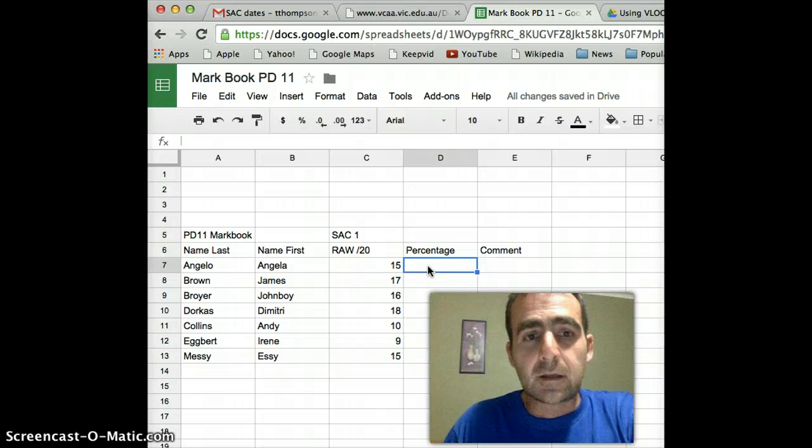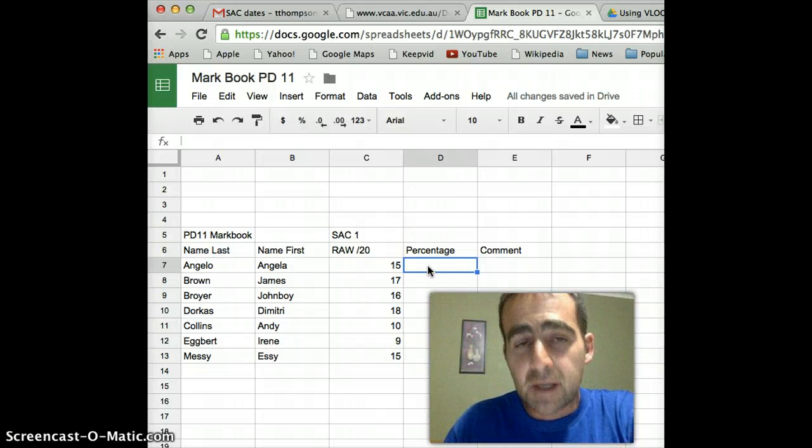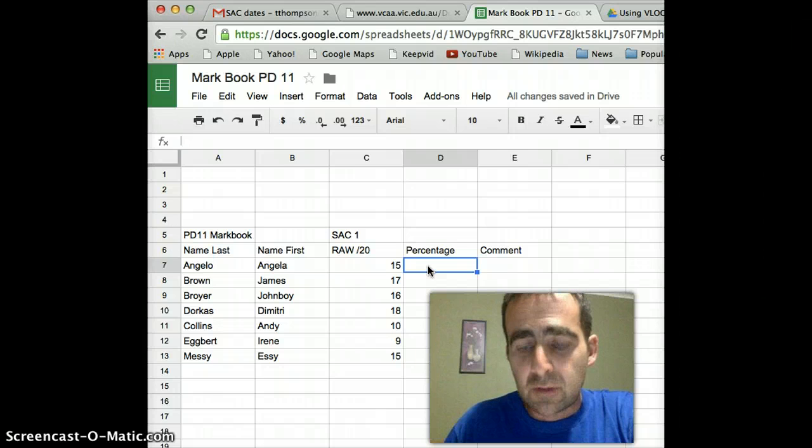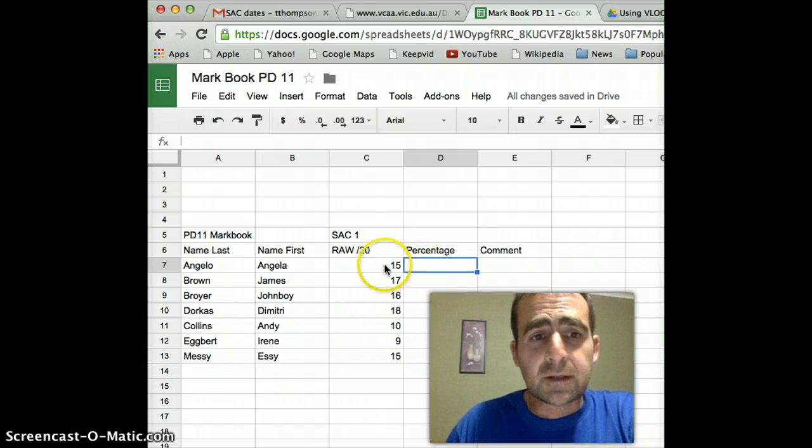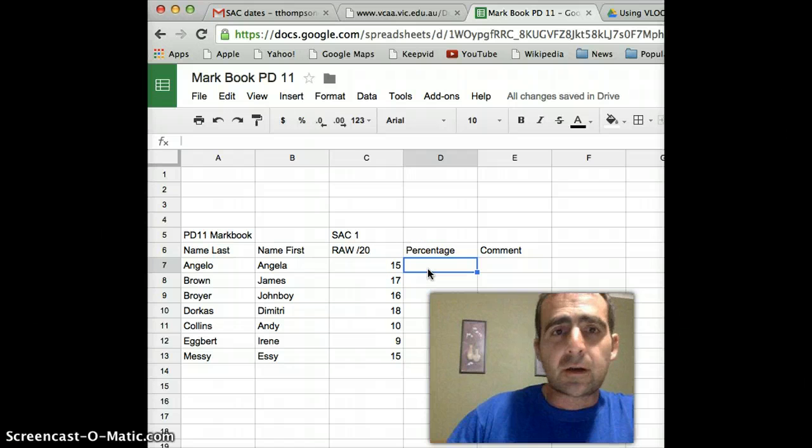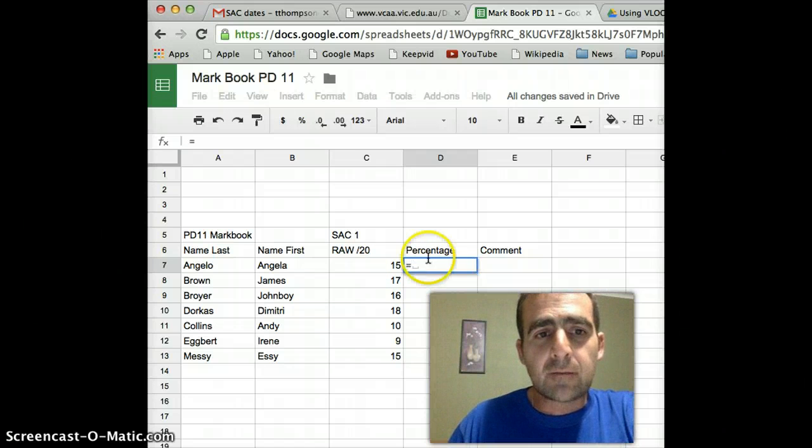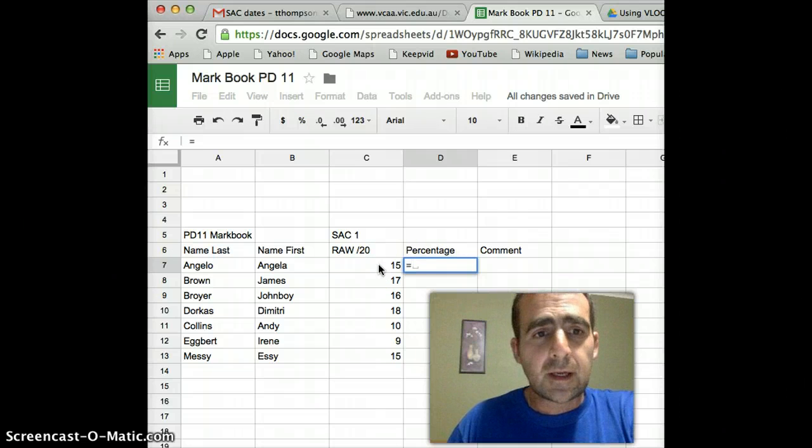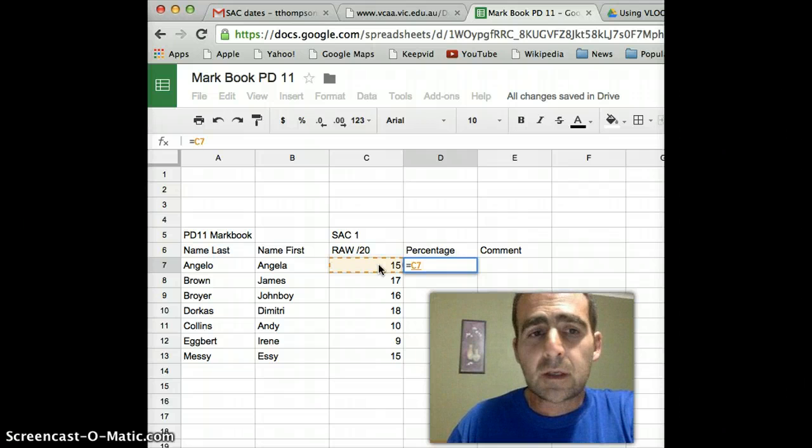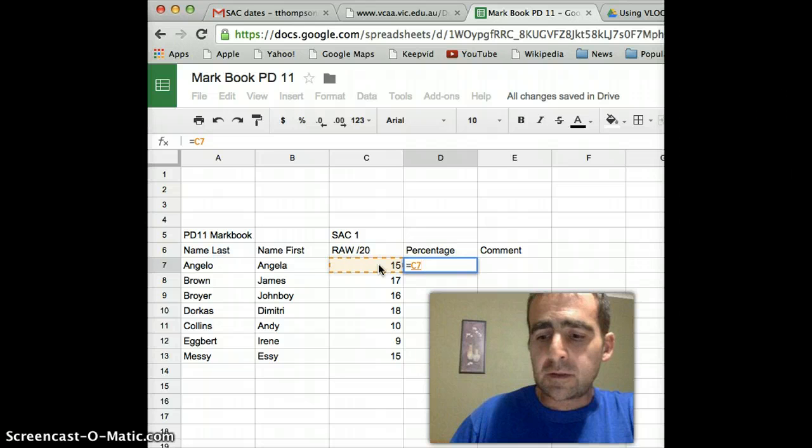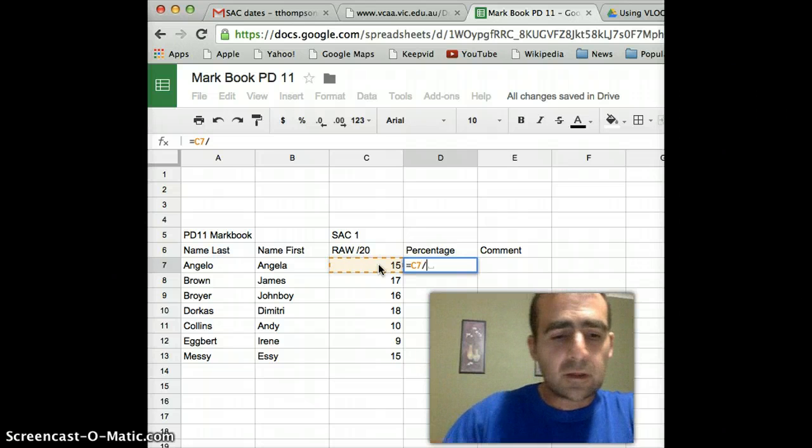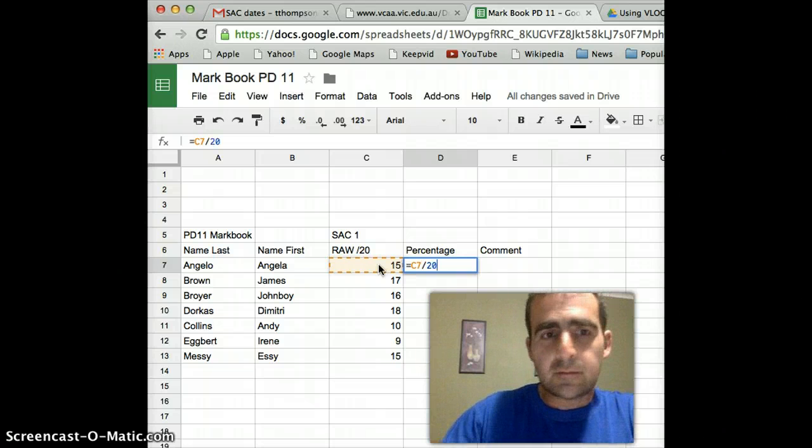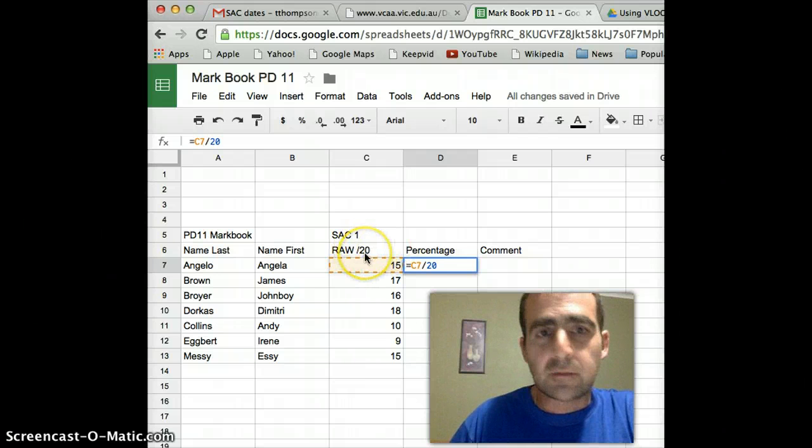Calculating the percentage is a reasonably easy task and it shouldn't be too much trouble. All we need to do is go up next to the first score and type in equals. And then what I'm going to do is actually place my cursor on the score and just click it once.